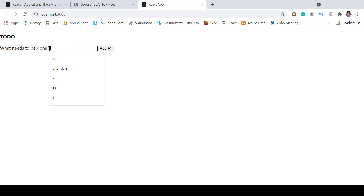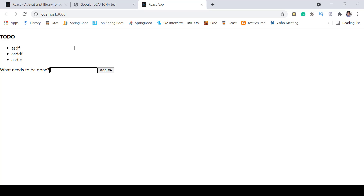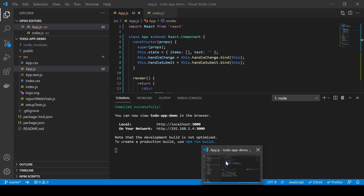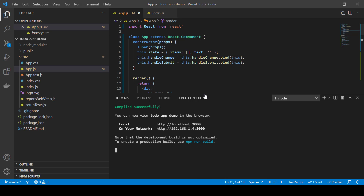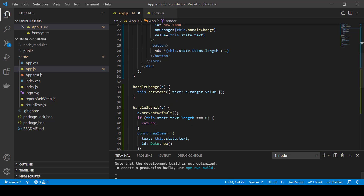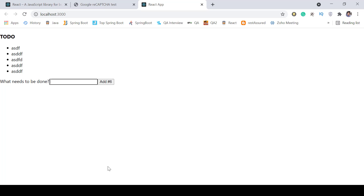We can see the to-do app is working perfectly fine. Instead of writing the code manually, I copied it from the React.org example. Now what we need to do is add reCAPTCHA so that whenever the user tries to add a to-do item, we first show the CAPTCHA, and once it's validated, the user should be able to click the add button.